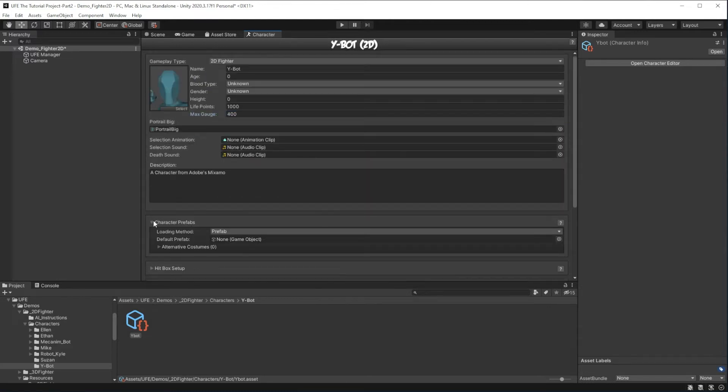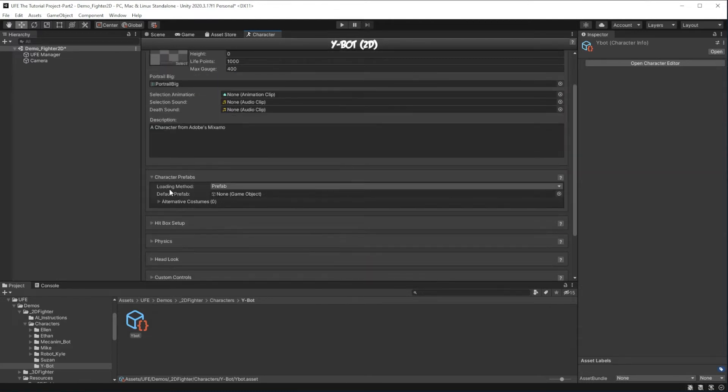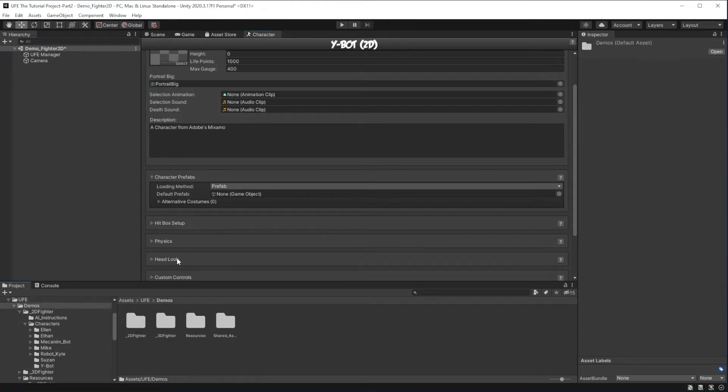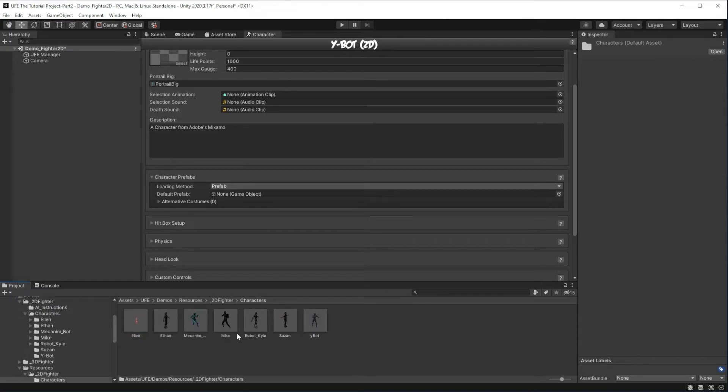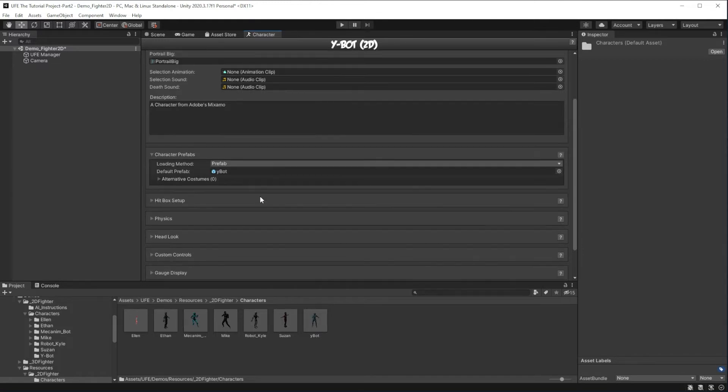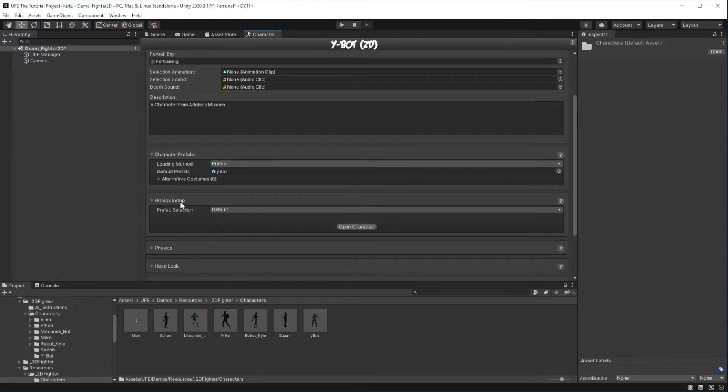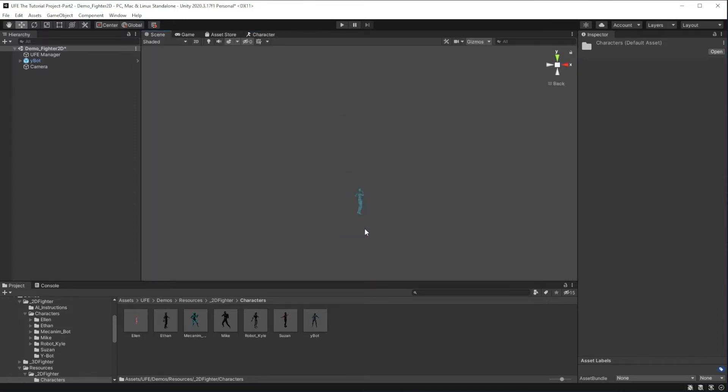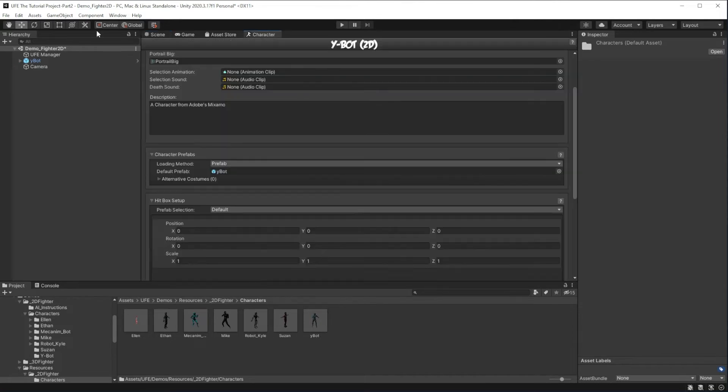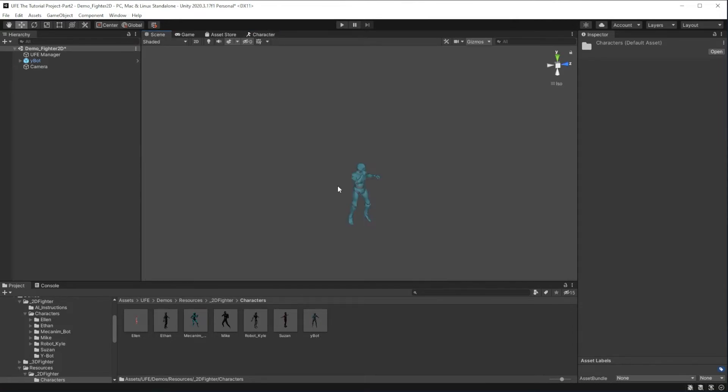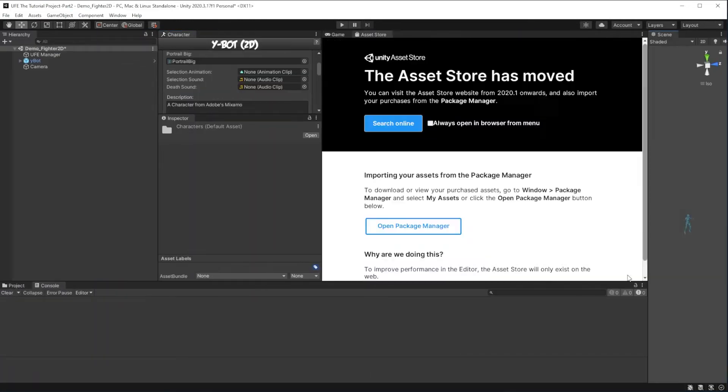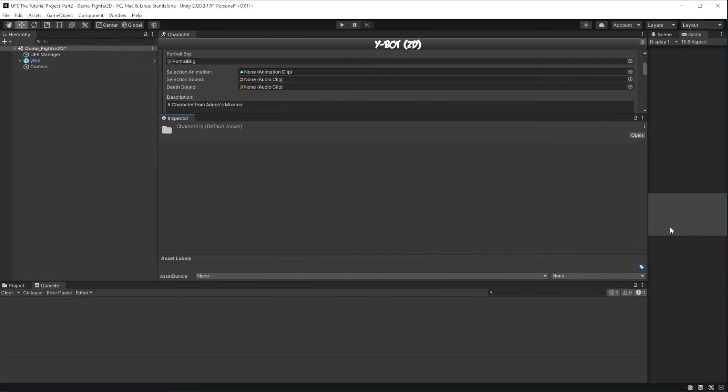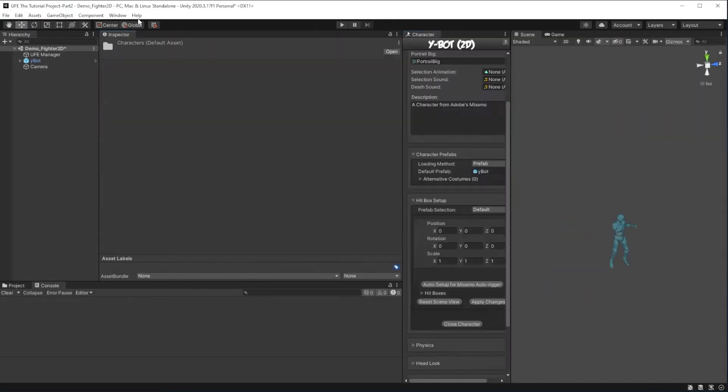In this next section, UFE wants to know what prefab to load for this character. So let's head on over to UFE, Demos, Resources, 2D Fighter, and see where we saved our prefab, and just drag them in. With the prefab loaded, we can actually open the prefab in a special way that helps us set up the hitboxes. We can click open character here, and we see we've got a bit of a conflict with the scene view and the character view. So I'm actually going to rearrange these windows a bit in a way that helps with hitbox setup and in general other UFE project setup.